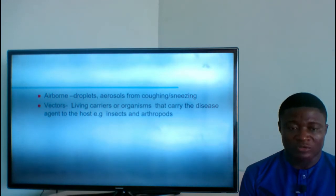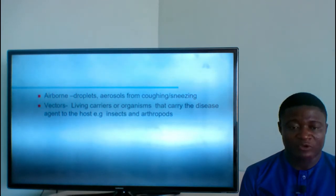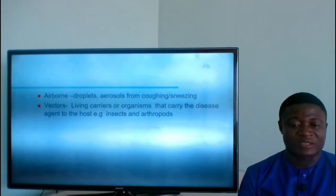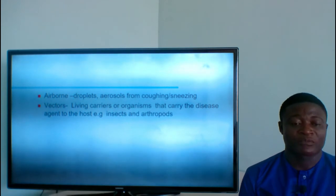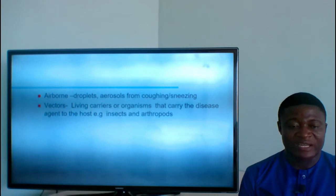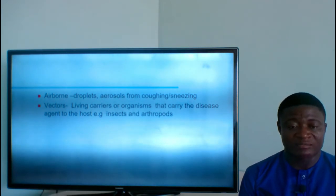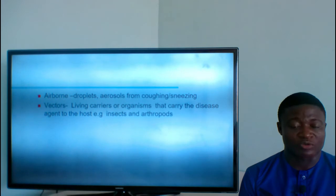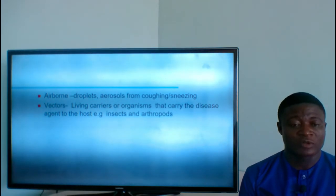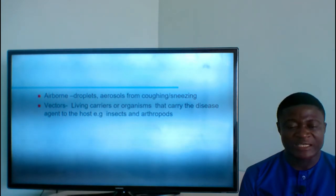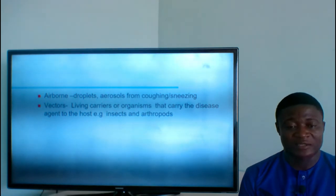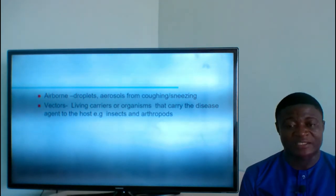Airborne transmission — droplets and aerosols from coughing or sneezing can be transmitted from one person to another. Vectors are living carriers or organisms that carry the disease agent to the host. Examples are insects and arthropods. A common vector is the female Anopheles mosquito, which carries Plasmodium parasites and transmits them to people.